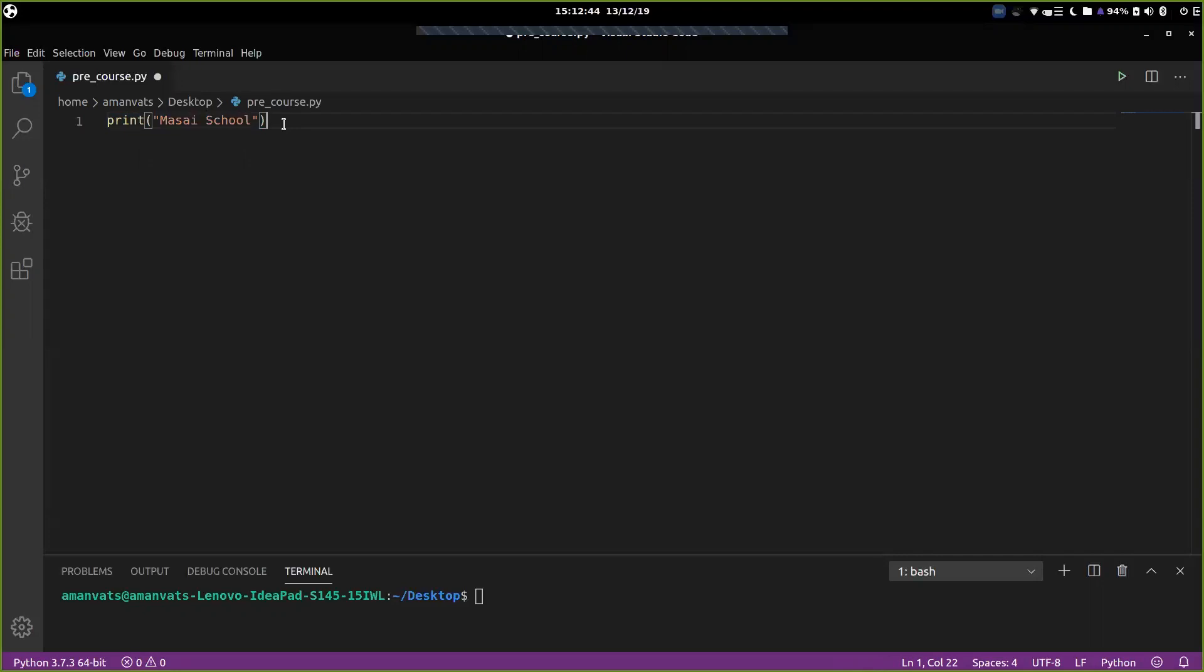We need our computer to process that logic and work accordingly. So second part of this segment, let's look at how do we make a Python program run. So first of all, you need to save it.